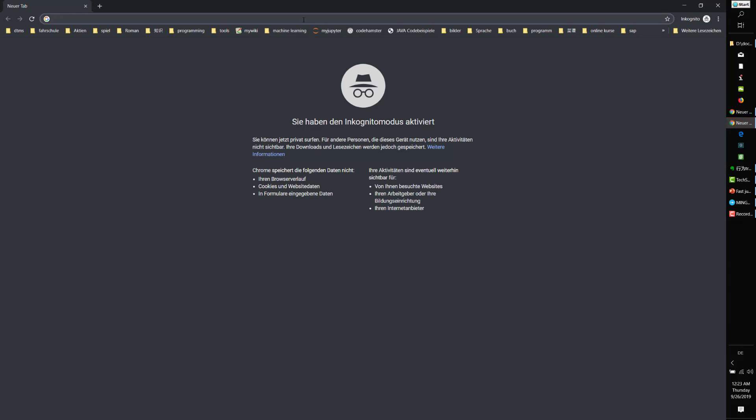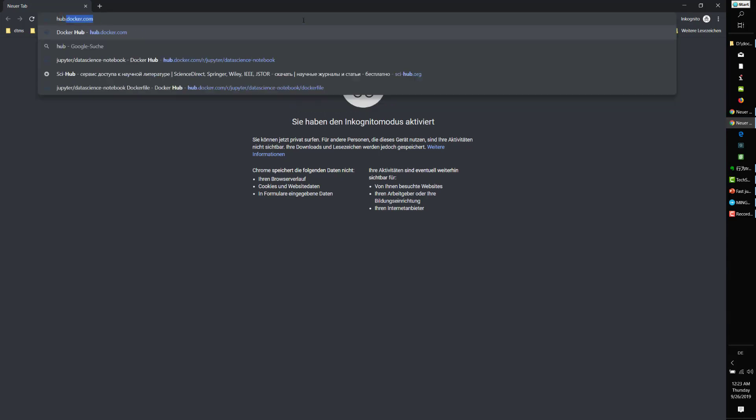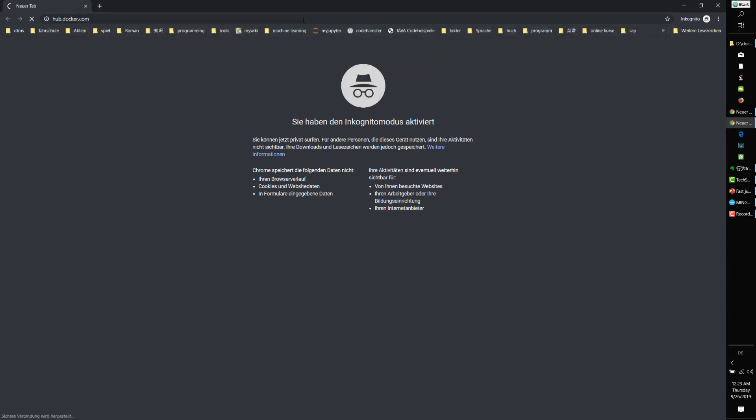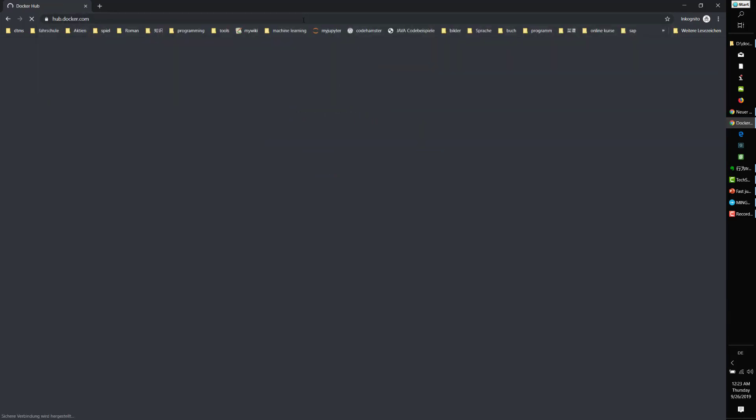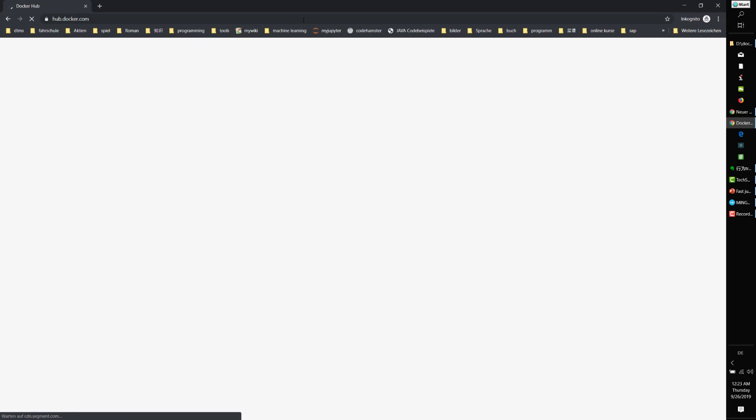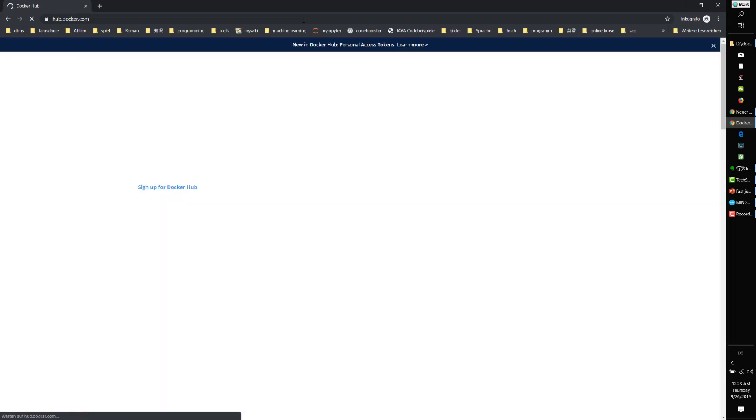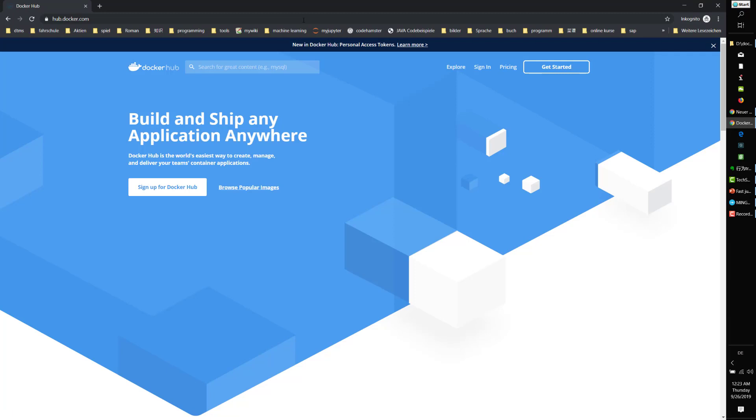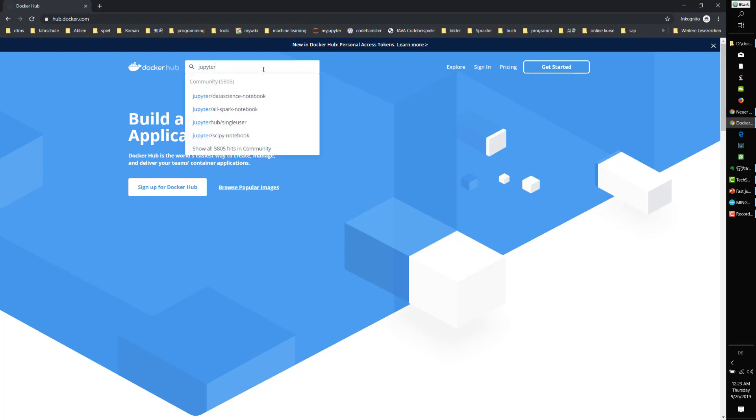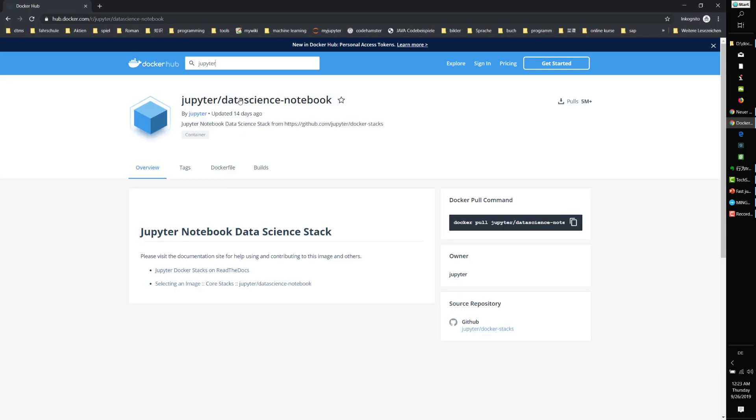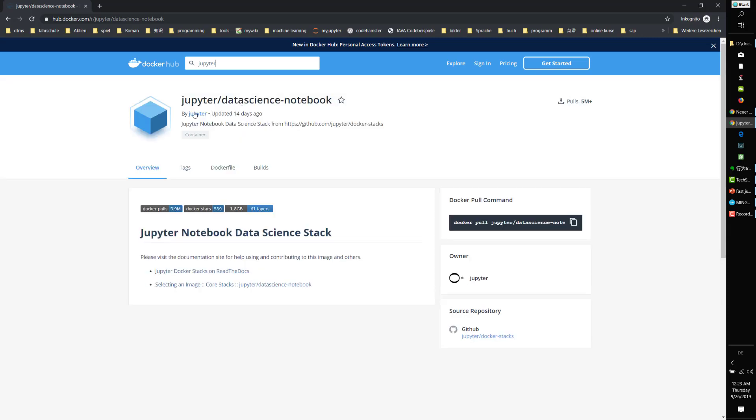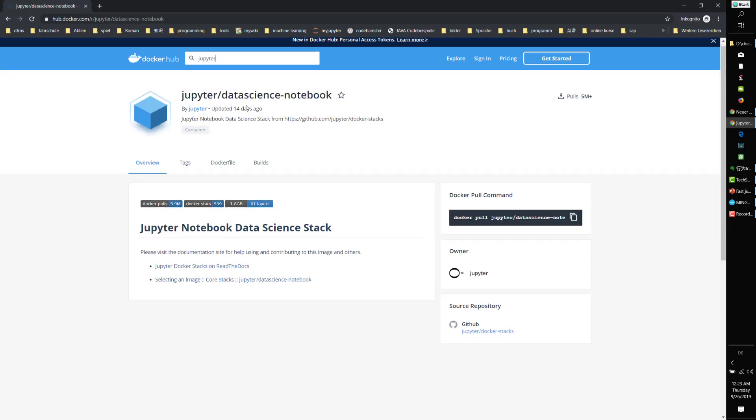Let's open DockerHub. In the Jupyter DockerHub official account, there is a data science notebook version which has already installed all the common data science packages for you. Let's use this image to install our JupyterLab.